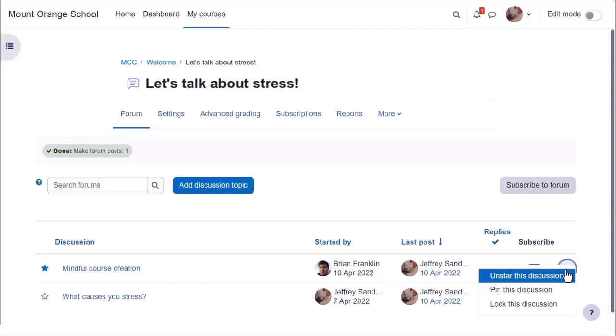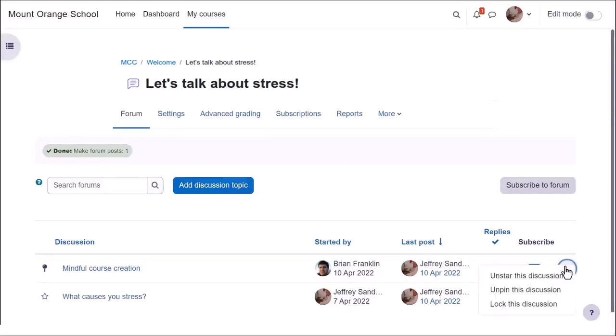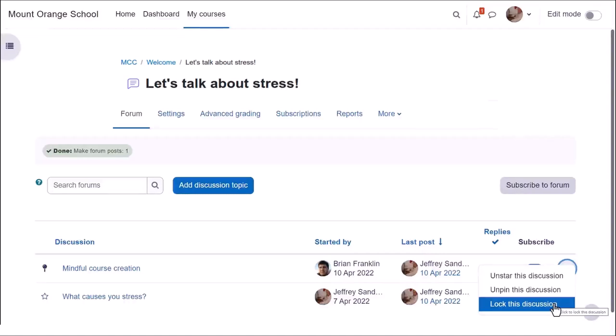From the three dots on the right, a teacher can unpin a discussion or pin a new one or manually lock a discussion. And if you change your mind as the teacher, just post in the forum again to unlock it.